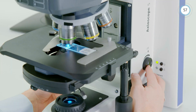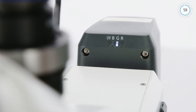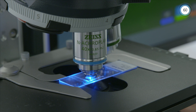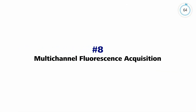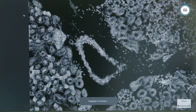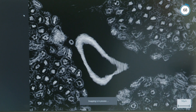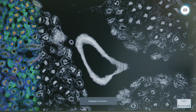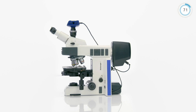Opt for the maintenance-free fluorescence LED illumination Colibri 3 and toggle between different colors with ease. With Axioscope 5 and Colibri 3, you can capture up to four fluorescence channels with just one click.